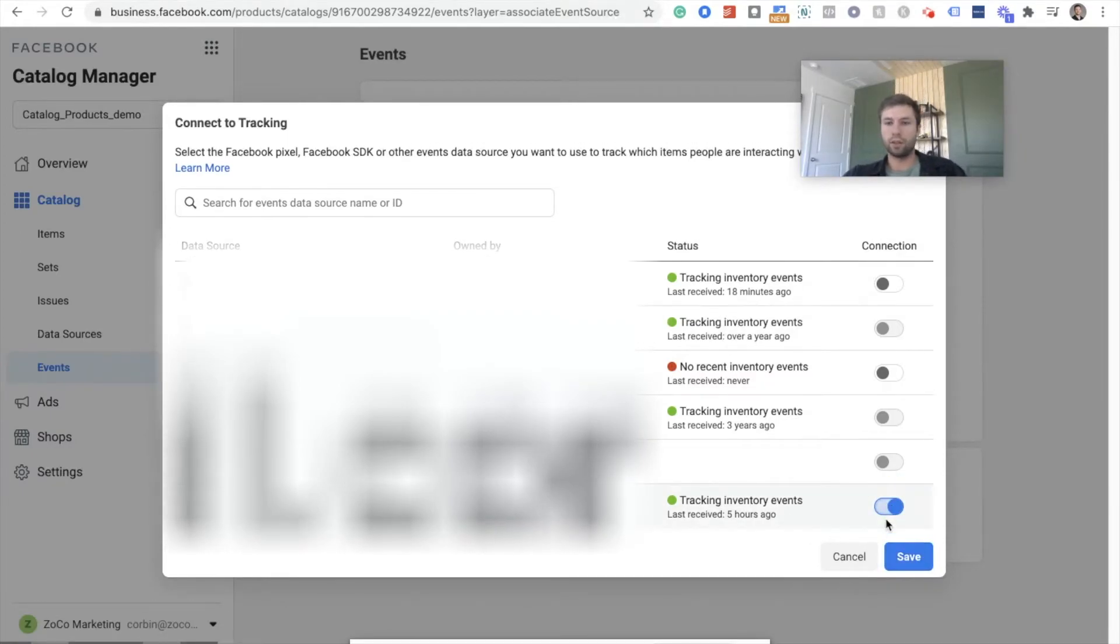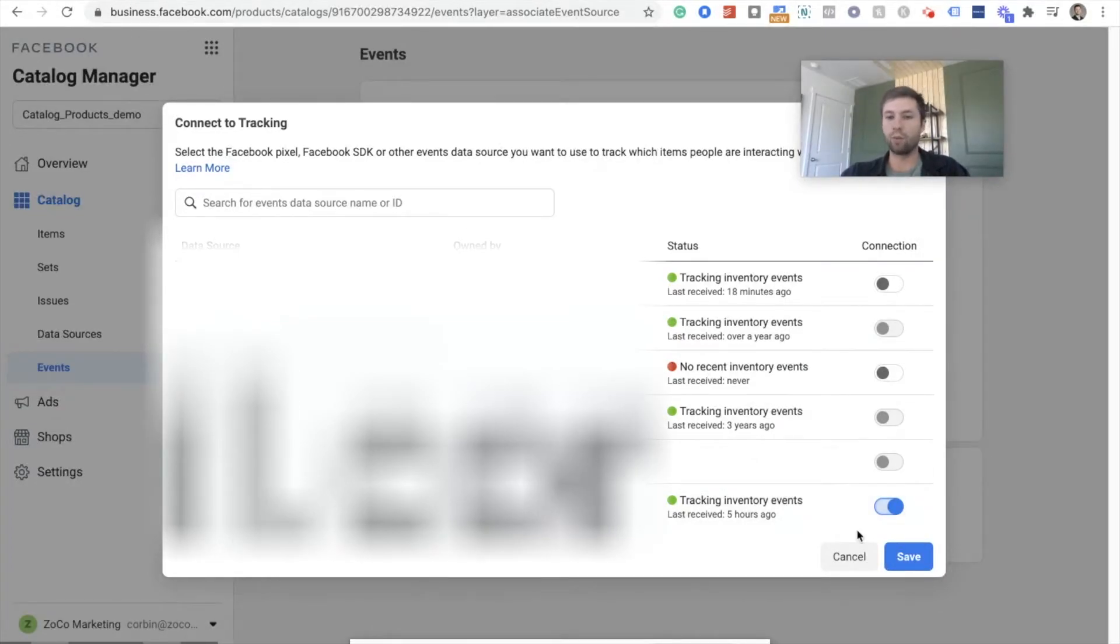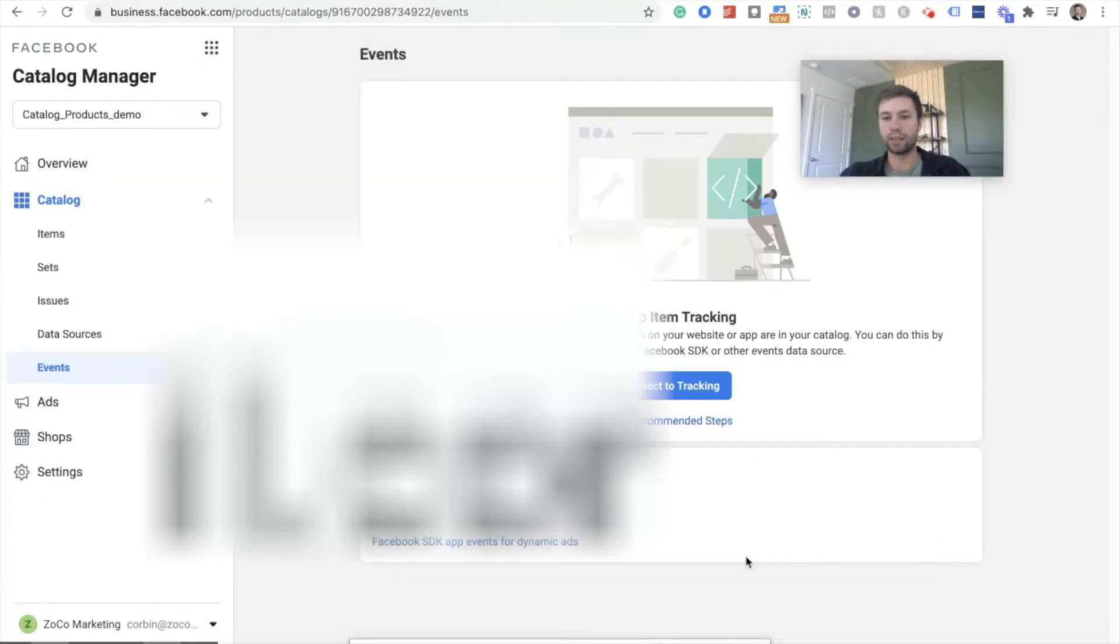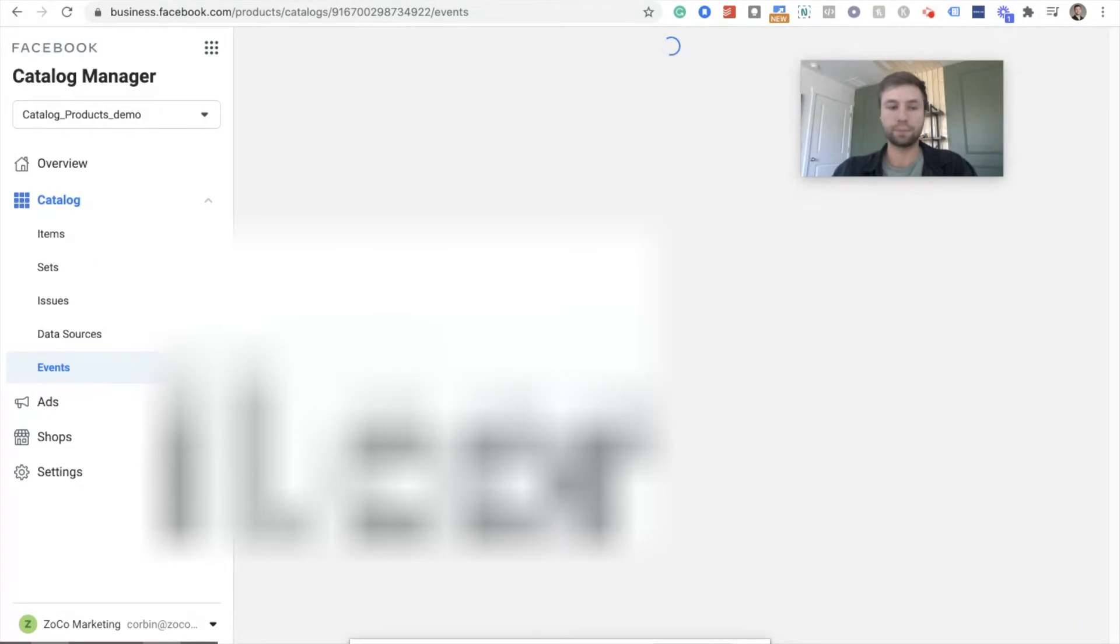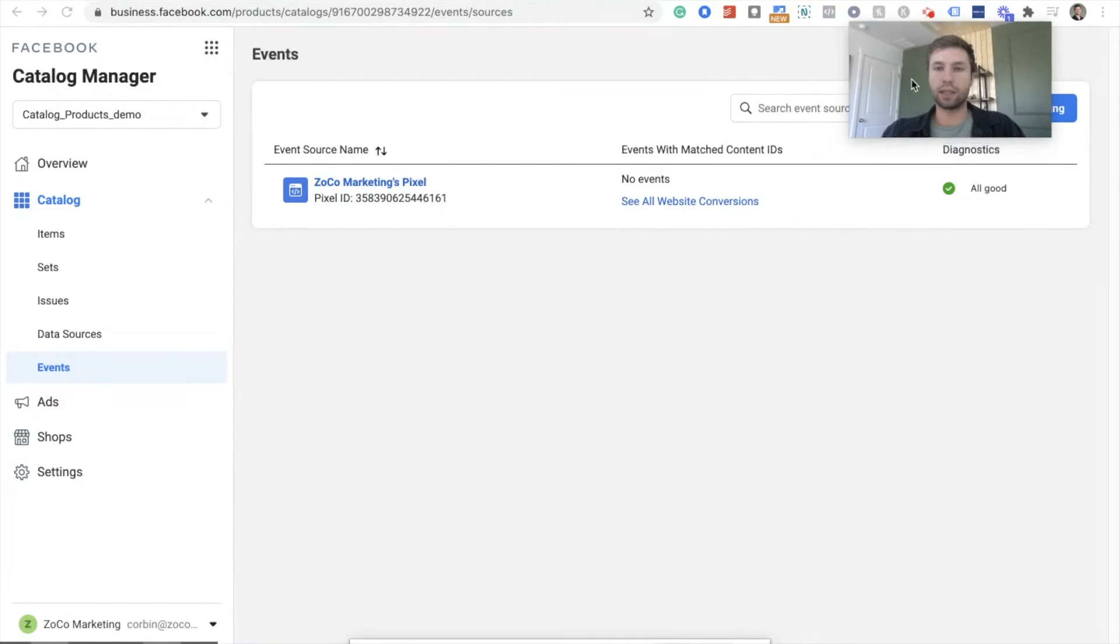So you'll have a lot of pixels depending on, you know, if you've run out of things inside Facebook, so make sure it's the right one. Hit save. And then now we can see that it is connected to our pixel.